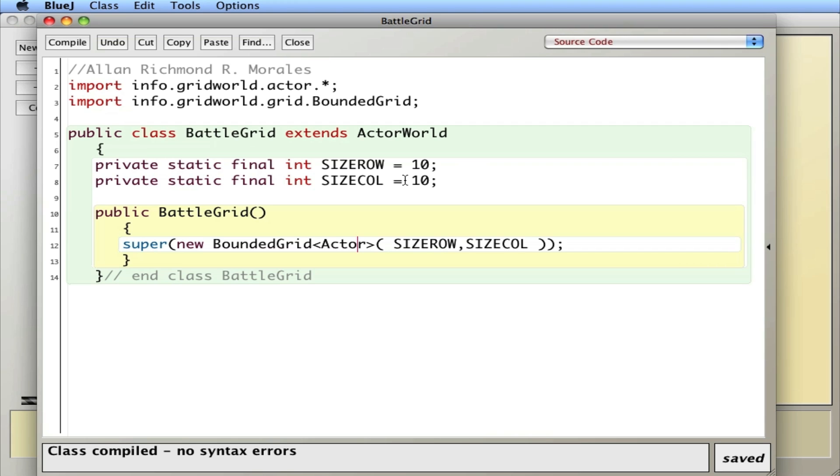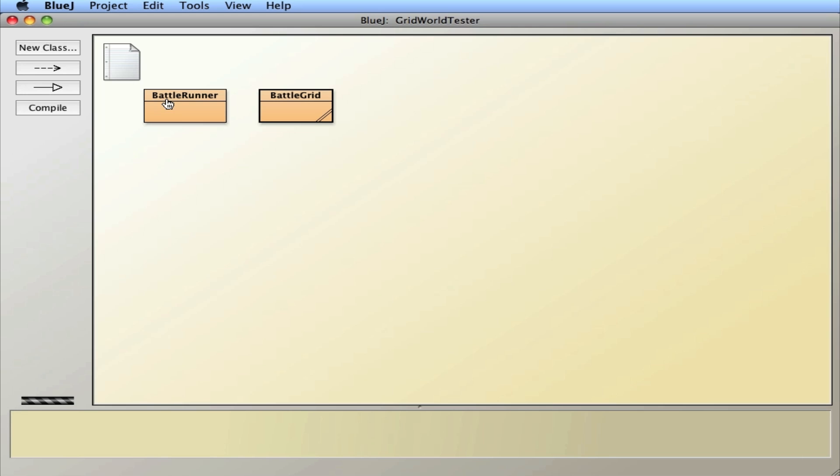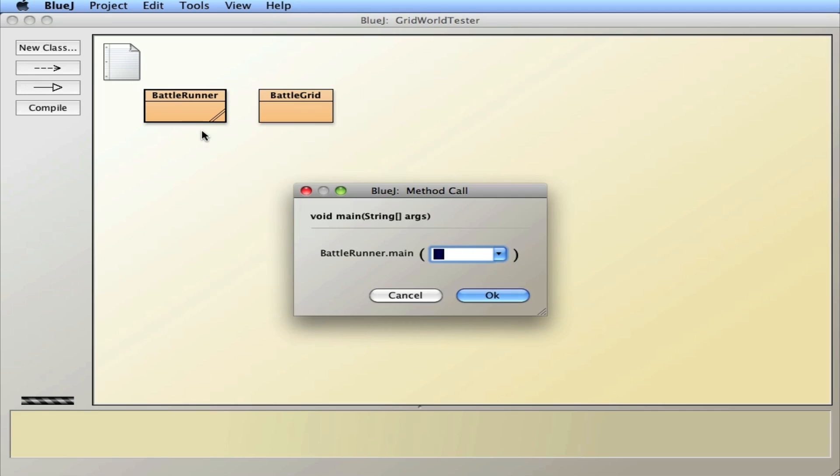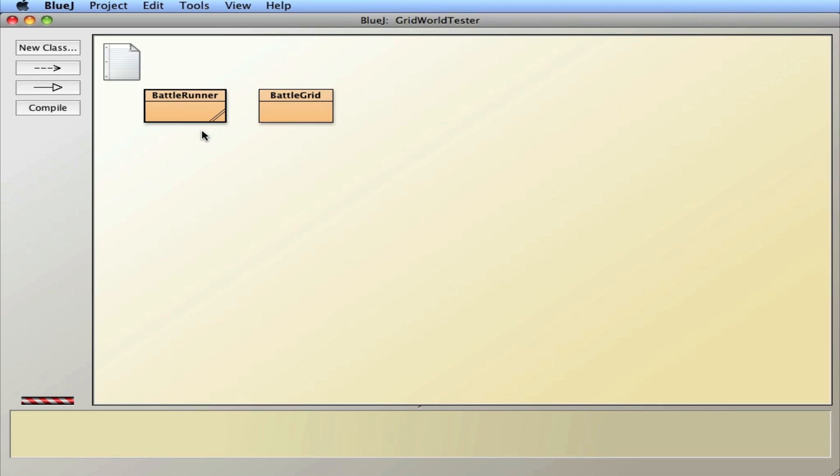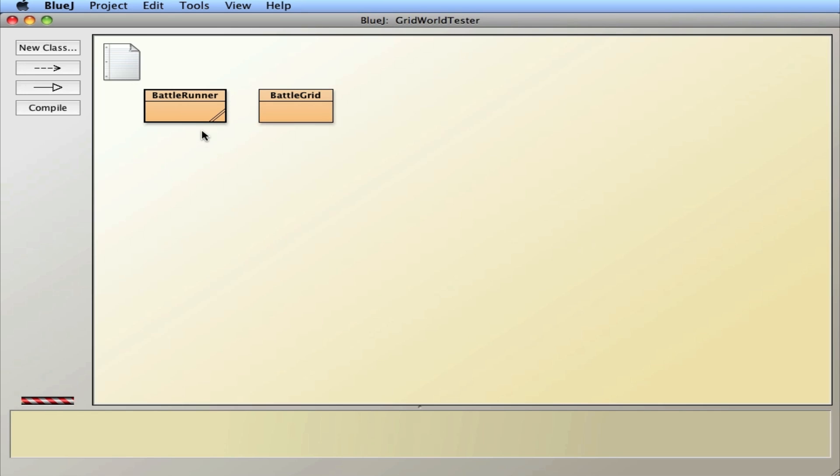So right now it's set to 10 by 10, so I'll close this and I'll run it. And you'll see that I have a 10 by 10 grid and there are eight actors randomly placed throughout the grid.